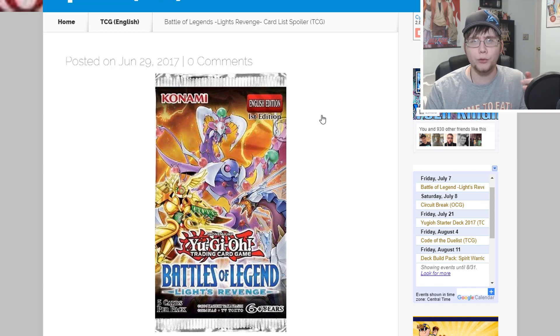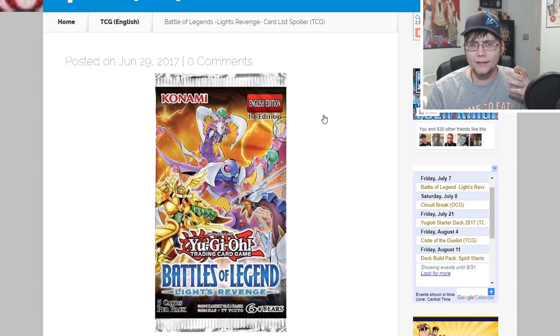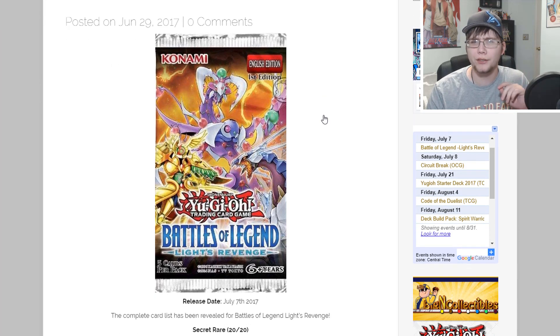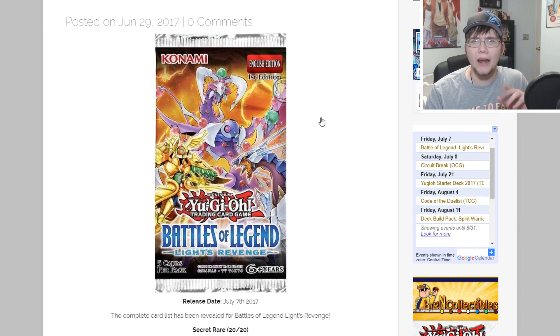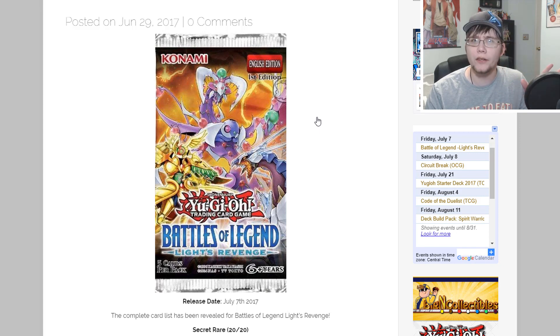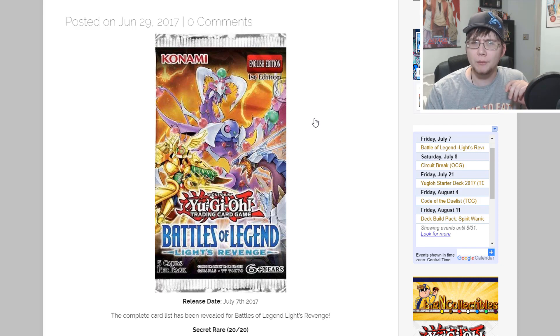I got this list from Italian Yu-Gi-Oh, they posted it on their page. It's supposed to be the real list but a few things are kind of weird about it. I believe it is the confirmed list, but if something changes I'll let you guys know and make another video on it.